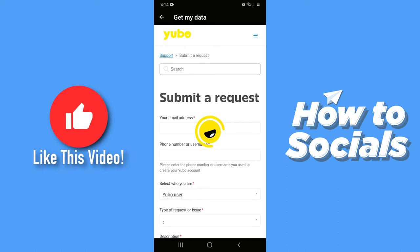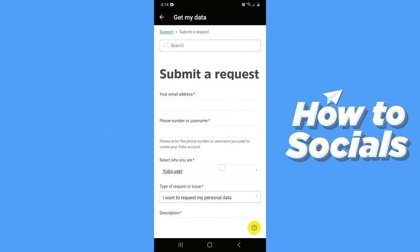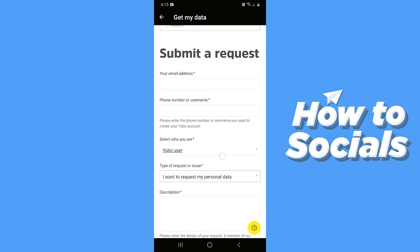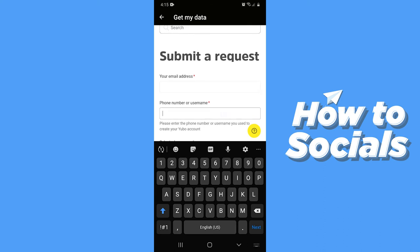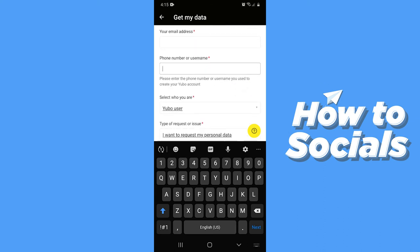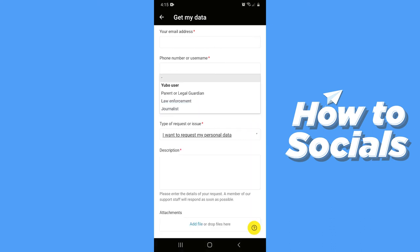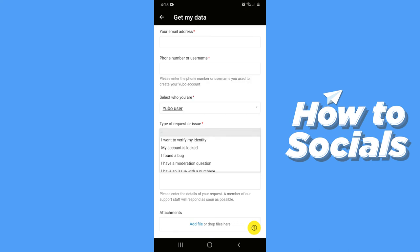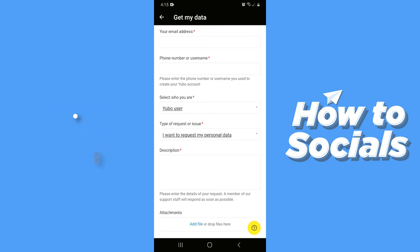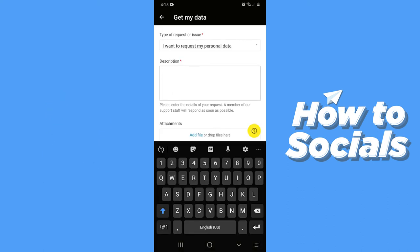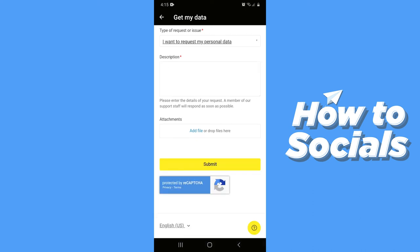Now you have to submit a request to the Yubo support team. First you have to enter your email address, then your phone number or username. Then you have to select Yubo User on the dropdown, and then select I want to request my personal data on the next dropdown. Then you have to type in a description where you explain why you want your personal data. You can also attach files if you want, and then tap Submit.